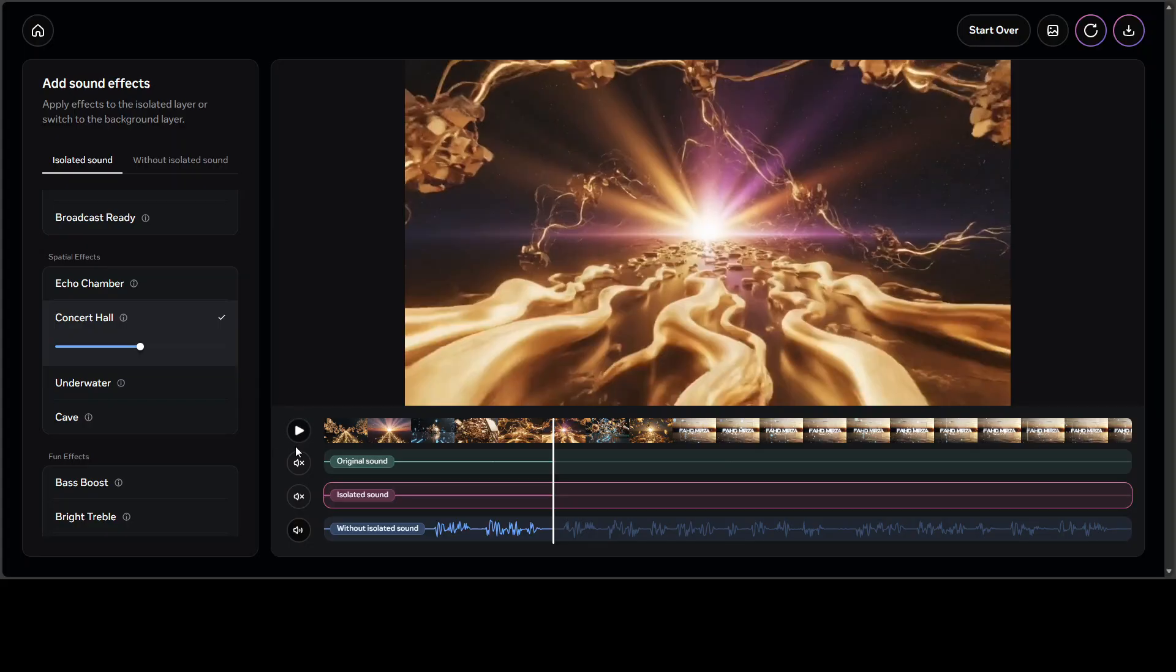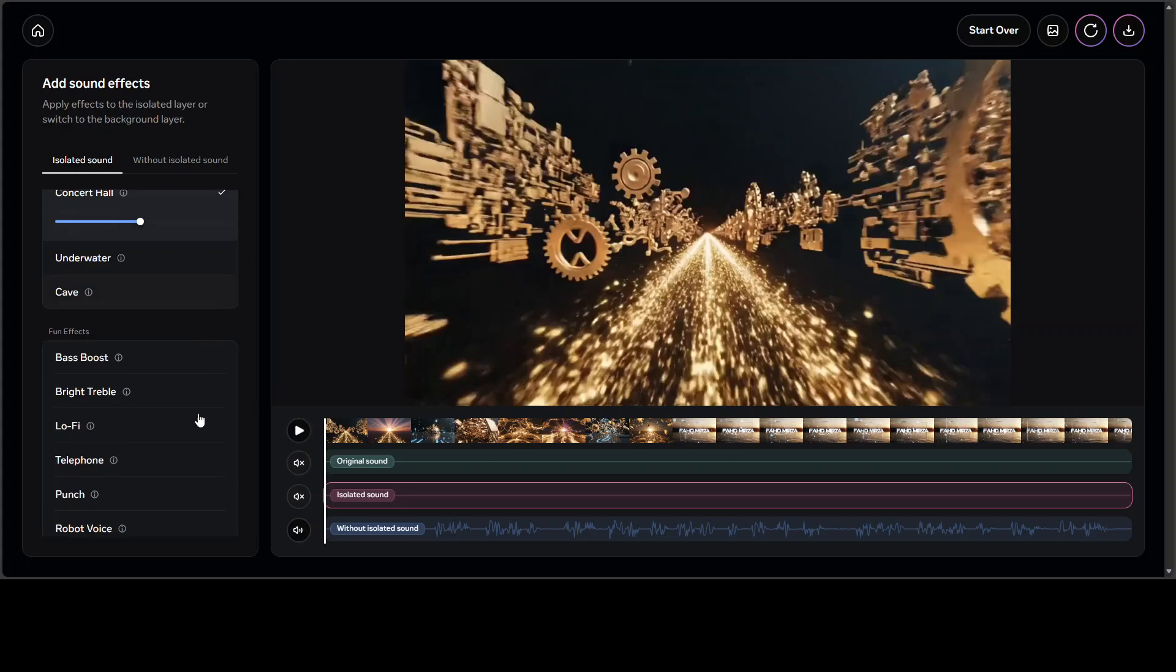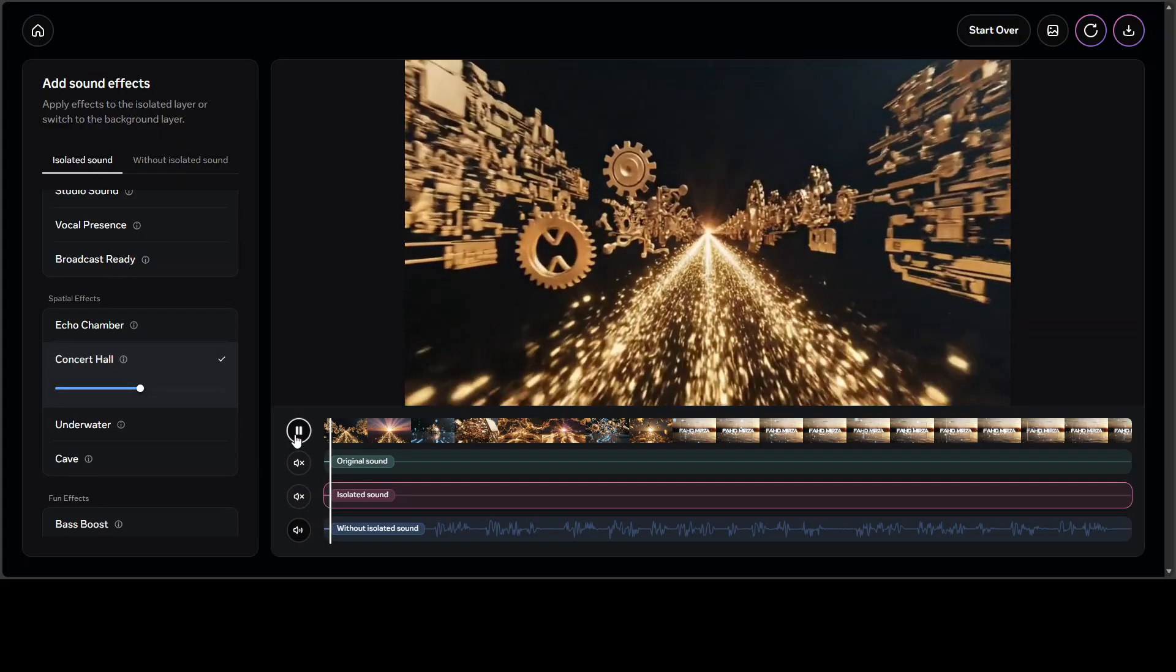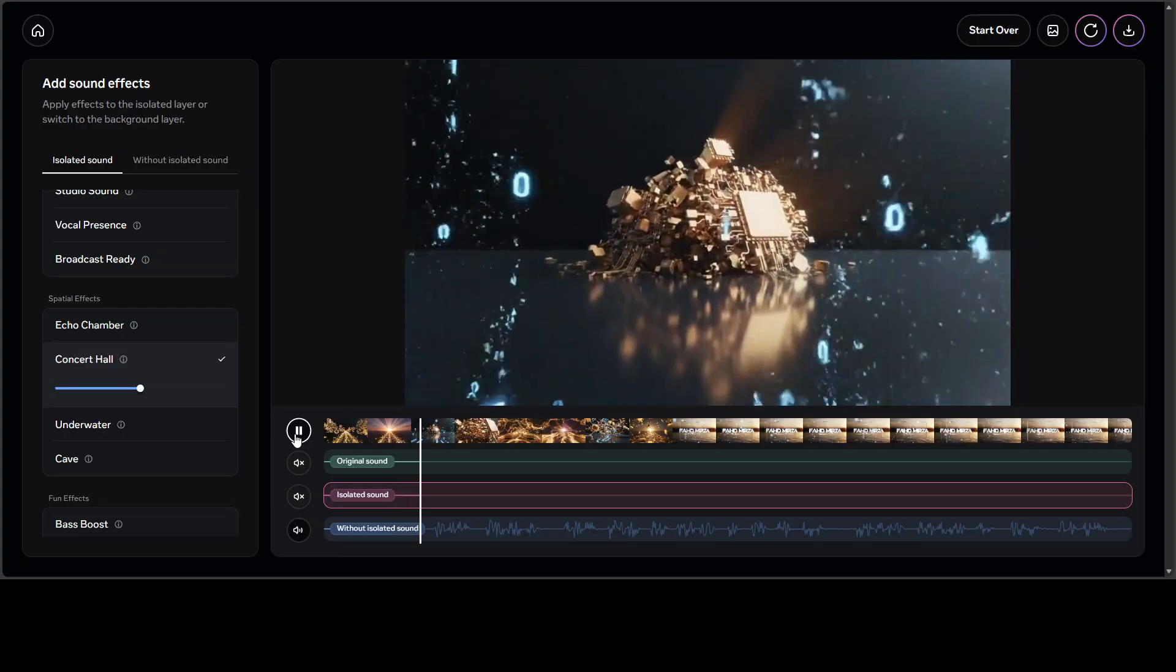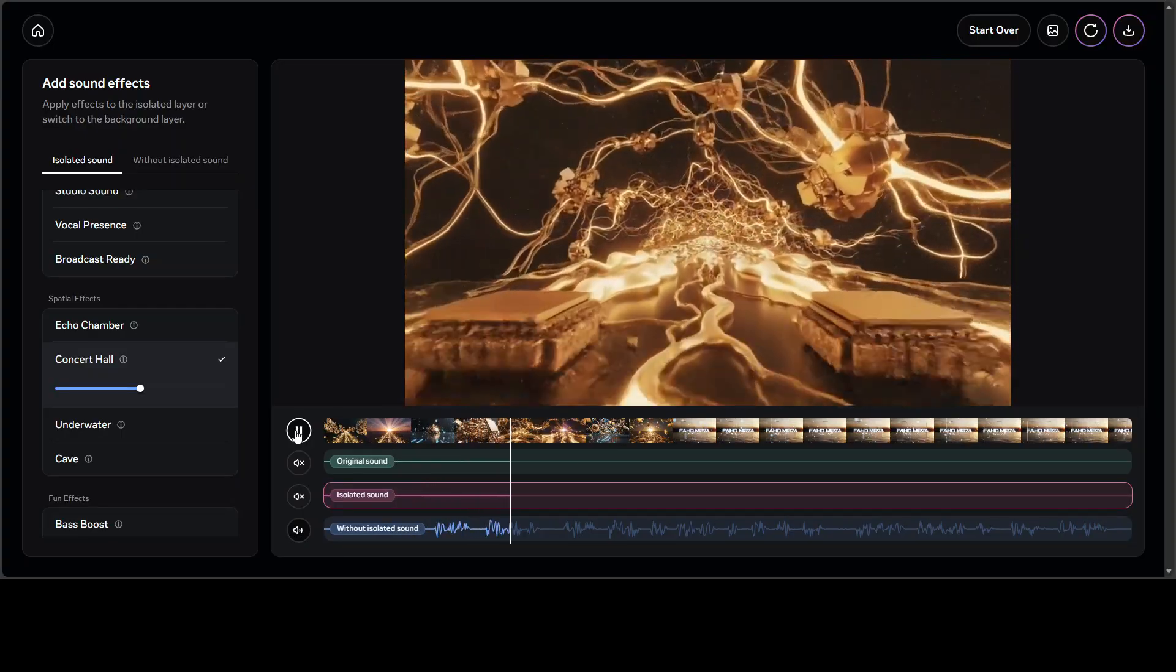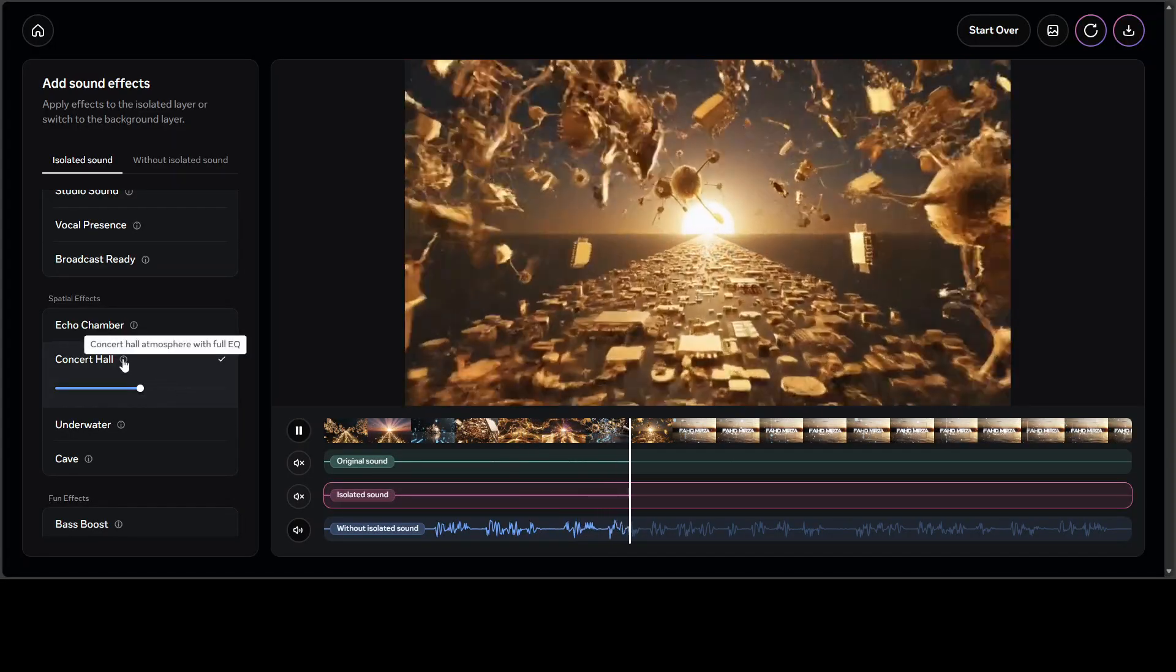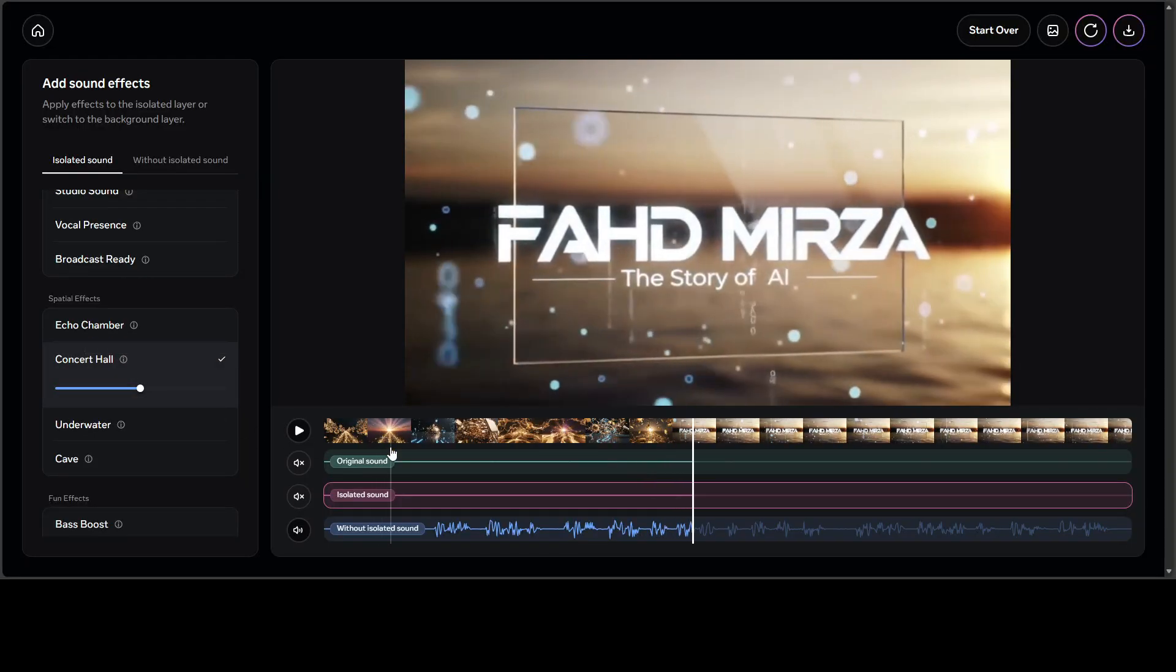Let me apply the concert hall. I don't see any apply button, I'm just going to select this. 'I am Fahad Mirza writing the story of AI. This channel covers everything AI hands-on including...' Yep, there is a bit of a change there.